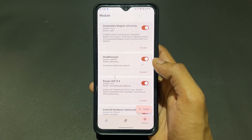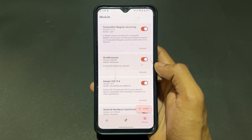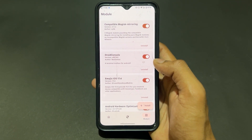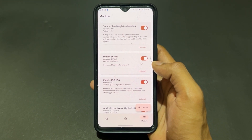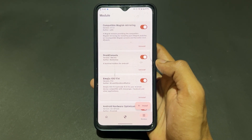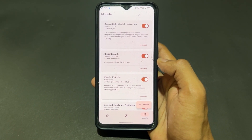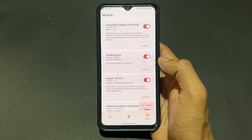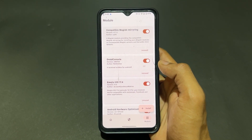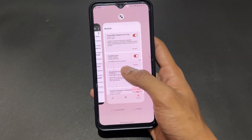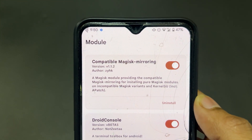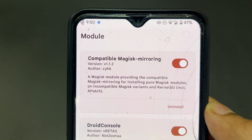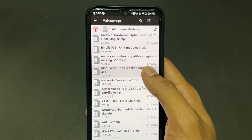The third Magisk module is Magisk Module Compatible Mirroring. On official Magisk, a specific script file is present. However, on unofficial Magisk variants like KernelSU or APatch, that script is missing. When that script is missing, some pure Magisk modules become incompatible on those rooted devices. To fix that compatibility issue, you can flash this module — Magisk Module Compatible Mirroring — and then you'll be able to flash any pure Magisk modules.